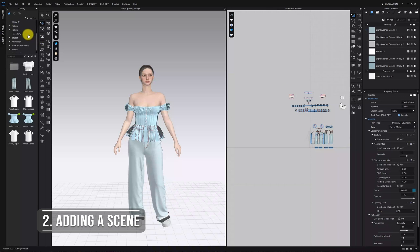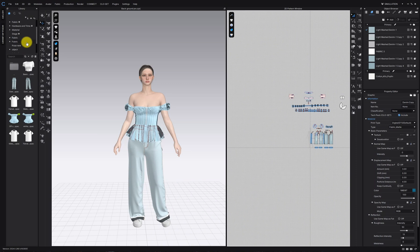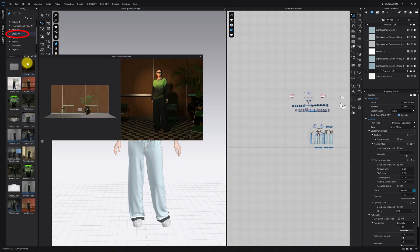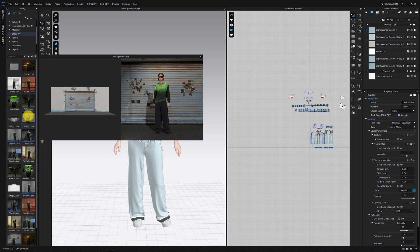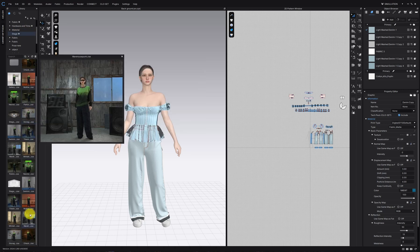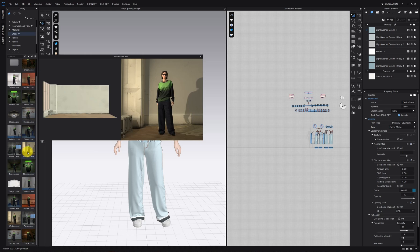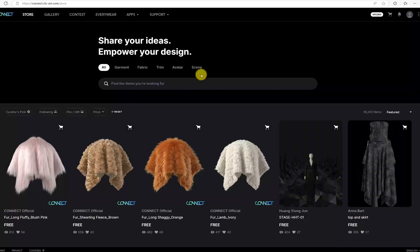Second, adding a 3D scene. The second method is adding a 3D object scene directly into the 3D window. CLO has plenty of scene options. You can also download free or paid ones from the CLO website.